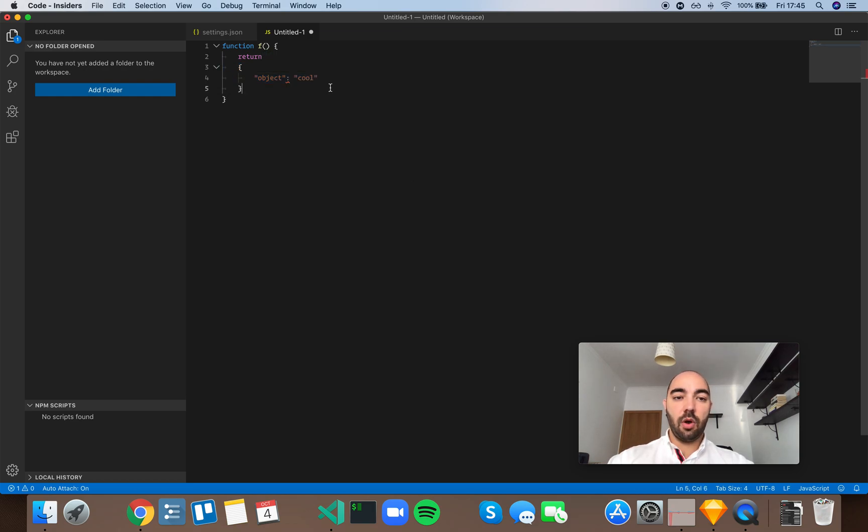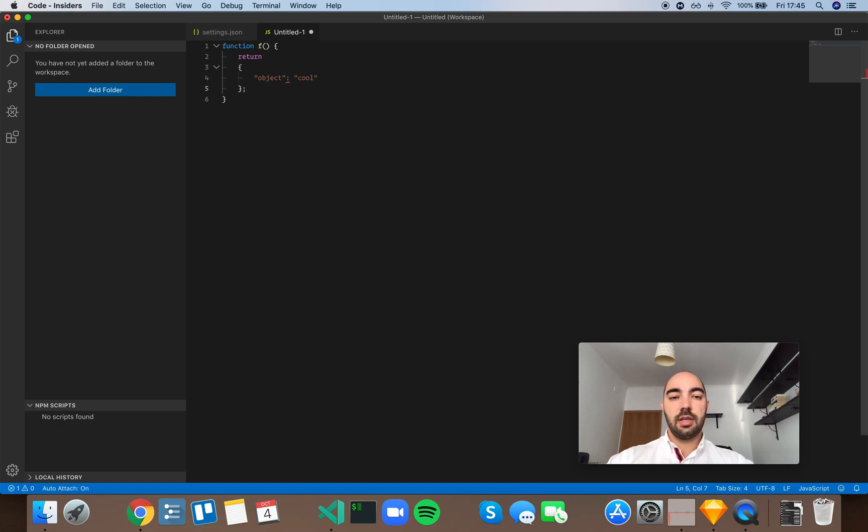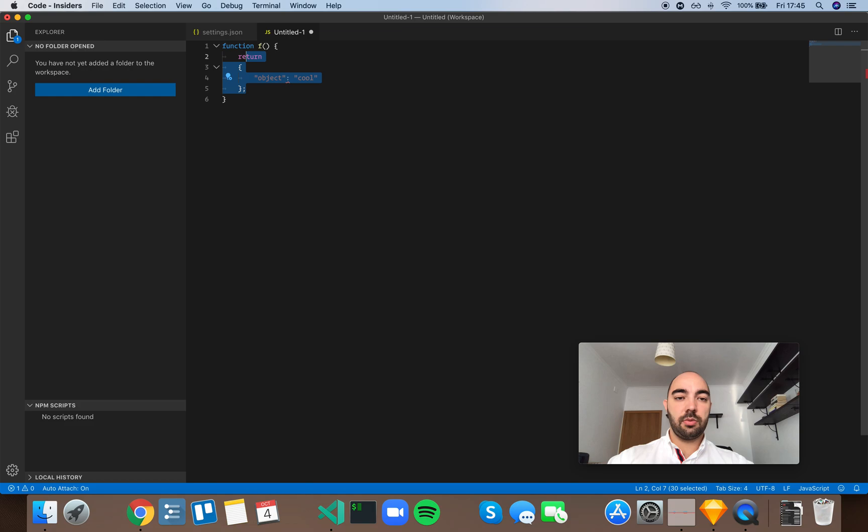So, if you always insert semicolons, you would insert it here, and JavaScript would know that you actually want to return this object.